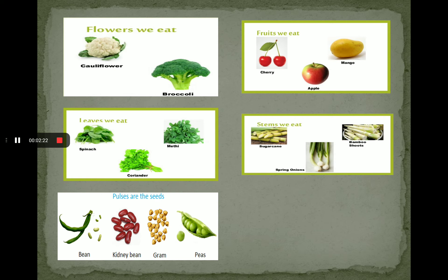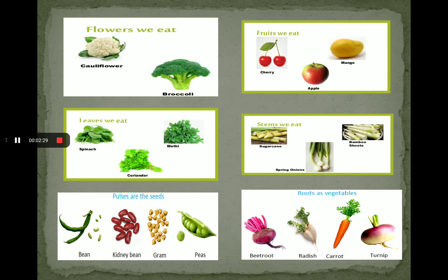As a seed, we eat bean, kidney bean, gram and peas. As a root, we eat beetroot, radish, carrot and turnip. You can give more and more examples of each kind.